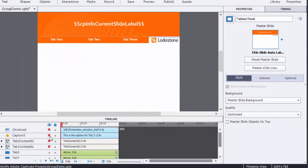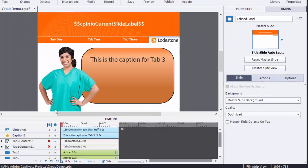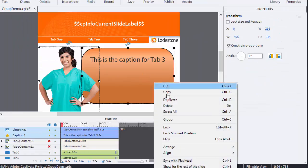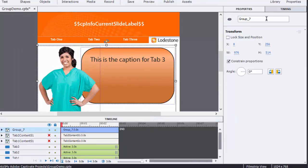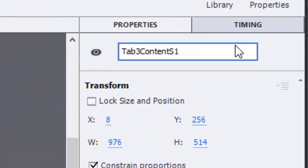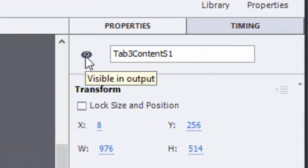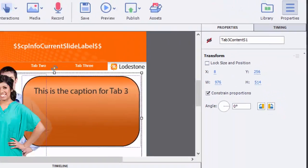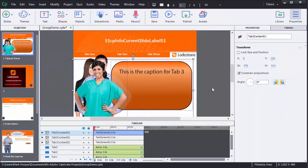And I'll do the same thing for my last character and caption with tab3content s1. And I do not want this to be visible initially either, so I'm going to click on the option to hide it.